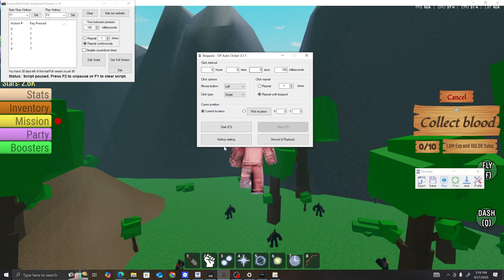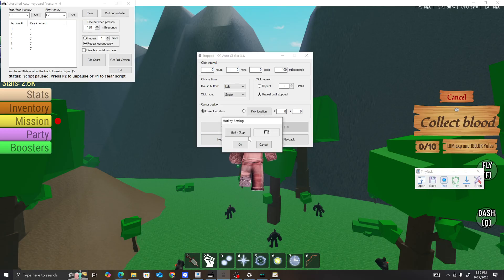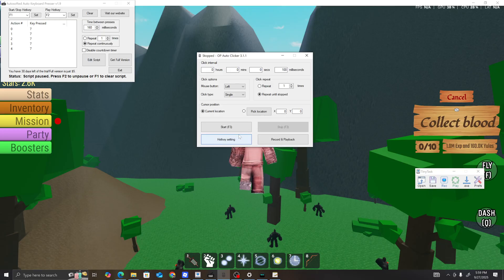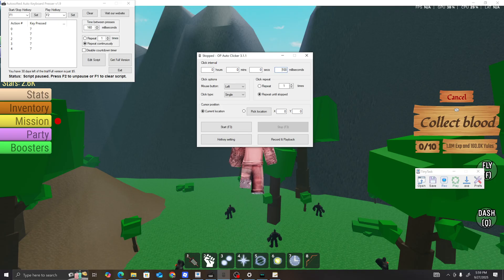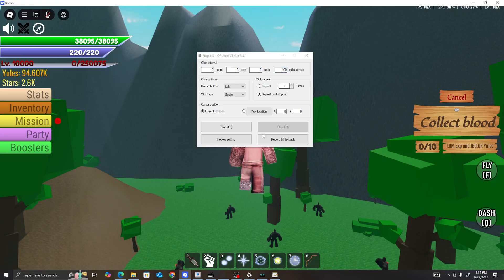For the keyboard presser, y'all are going to want to set your hotkey to F3. I set mine to F3, and I set the keyboard presser there too because they're close together — you can just click them at the same time when you start your macro. Setting it to 100 milliseconds is fine.